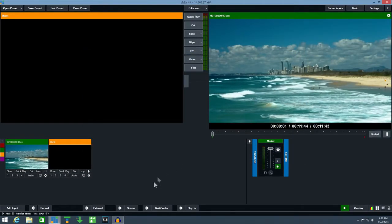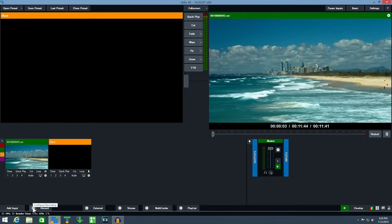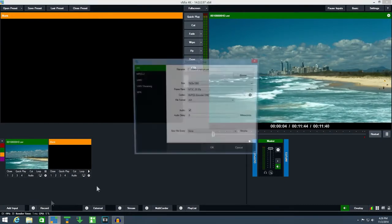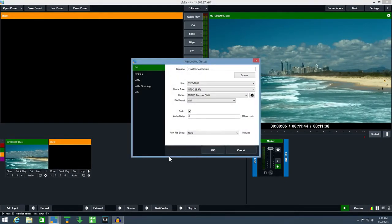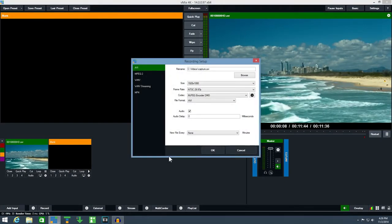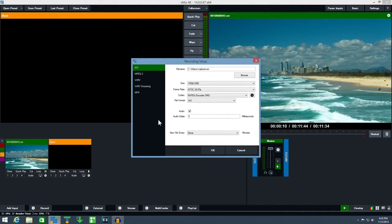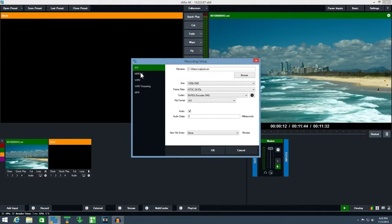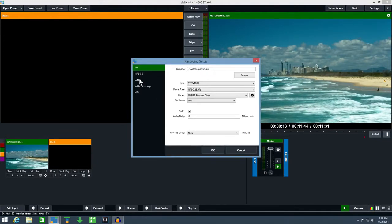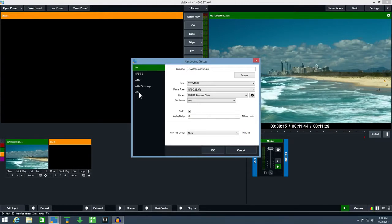Next click the cog icon next to the record button. This will bring up the recording setup window with a number of different recording options available such as AVI, MPEG-2, WMV and MP4.